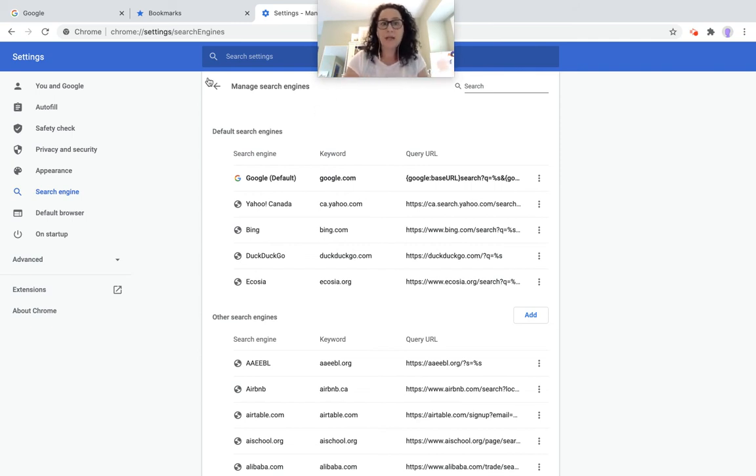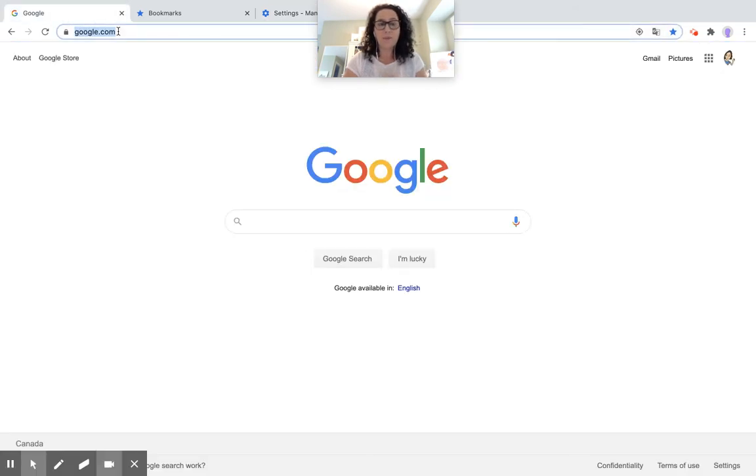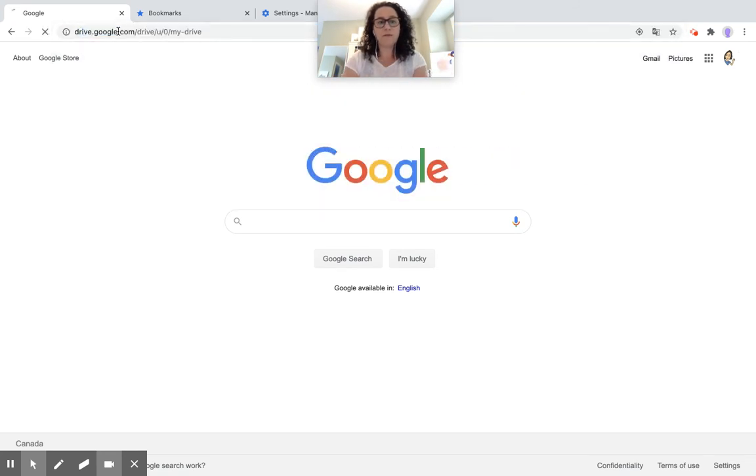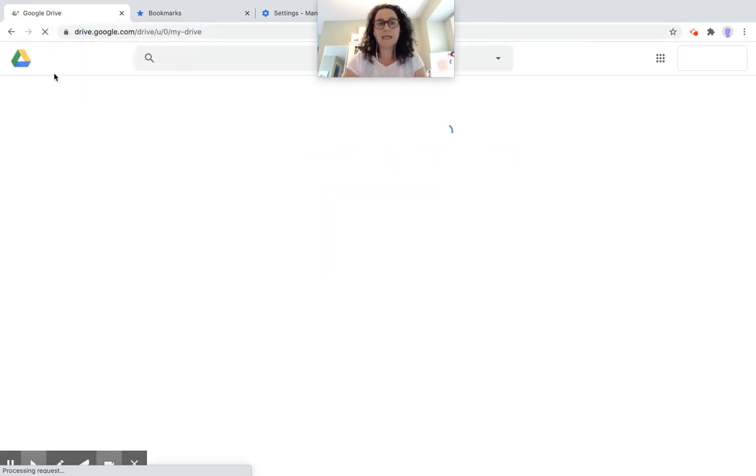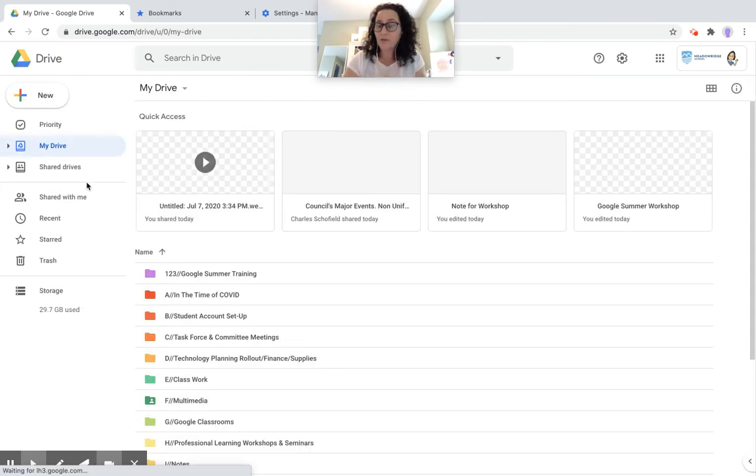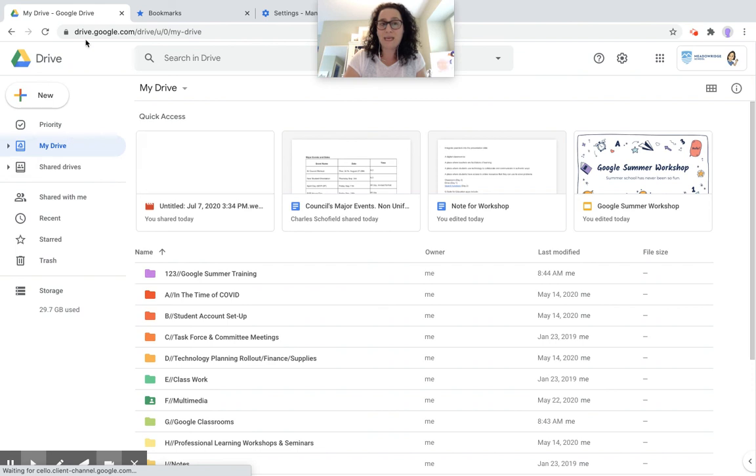So as an example, I can go into my Omnibar, which is what this is called here. I'm going to just click on Google on this tab here. I'm going to go to my Omnibar, and I'm going to type in the word drive. And it's going to take me directly to my Google Drive. So I have created a search engine for my Omnibar to take me exactly where I want it to go.